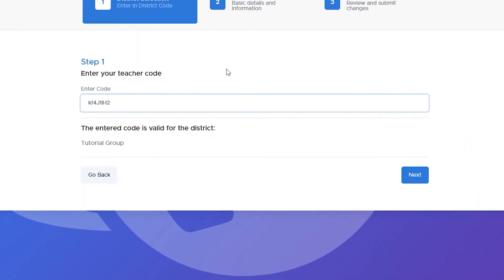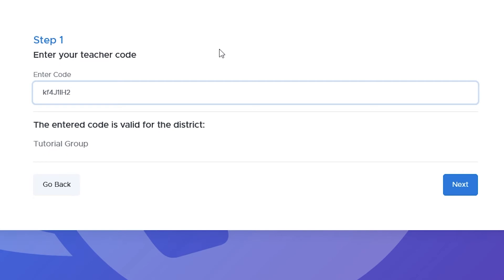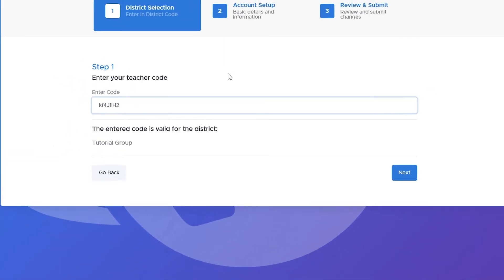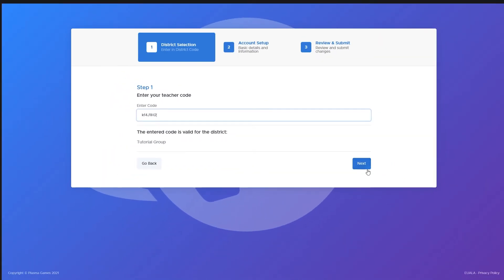Afterwards, if your code is valid, you should see the name of your school district listed here. Click the next button to proceed.